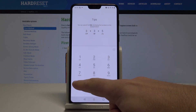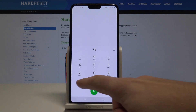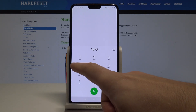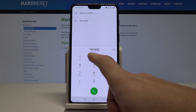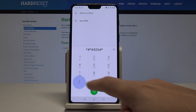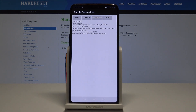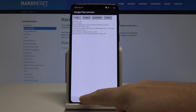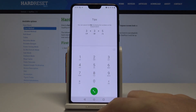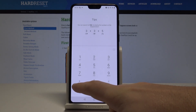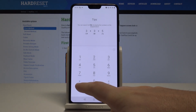Now it's time to open the Google Play Services mode using *#*#426#*#*. Google Play Services just pops up — here you can use ping, connect, disconnect, or events.